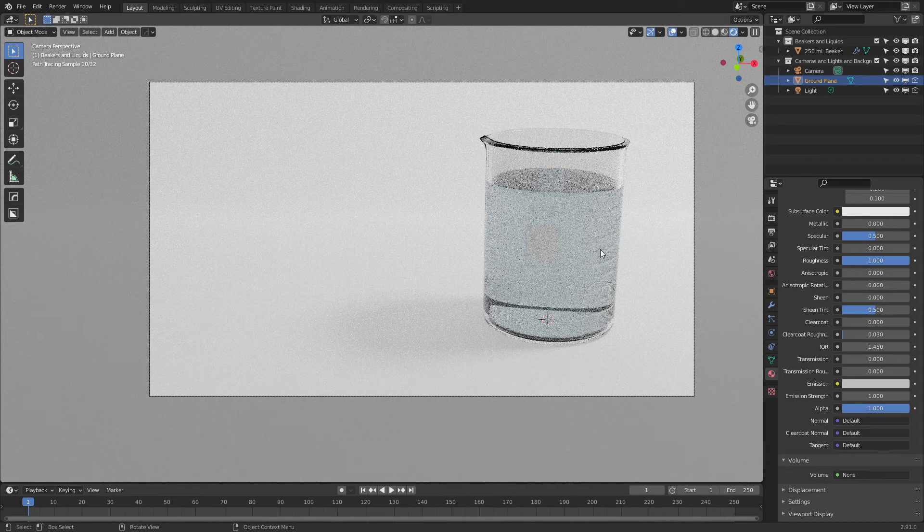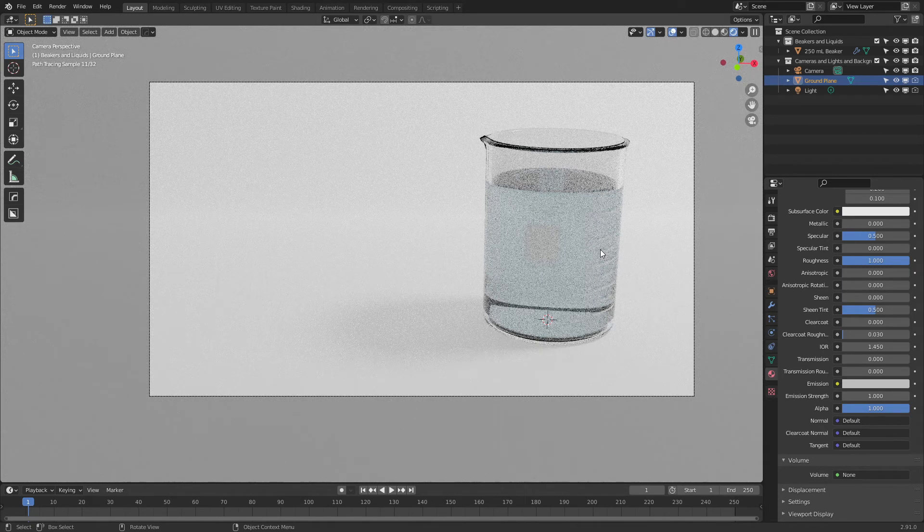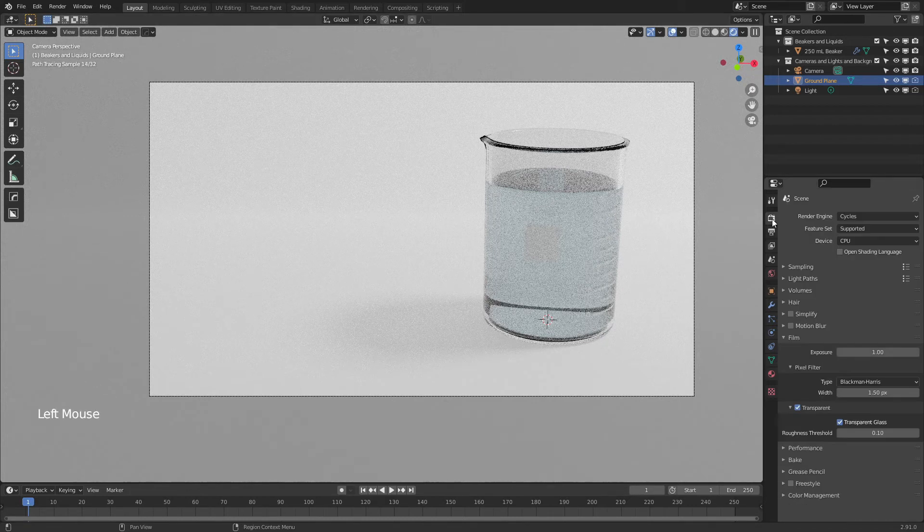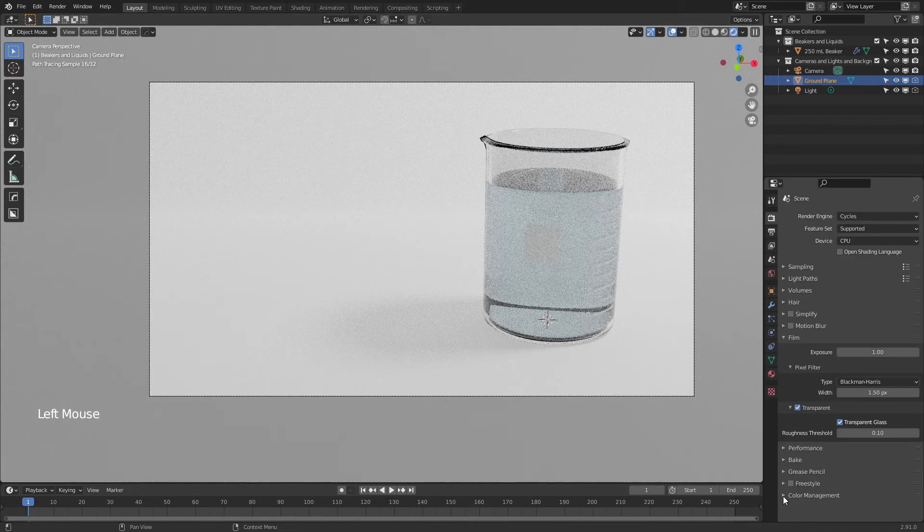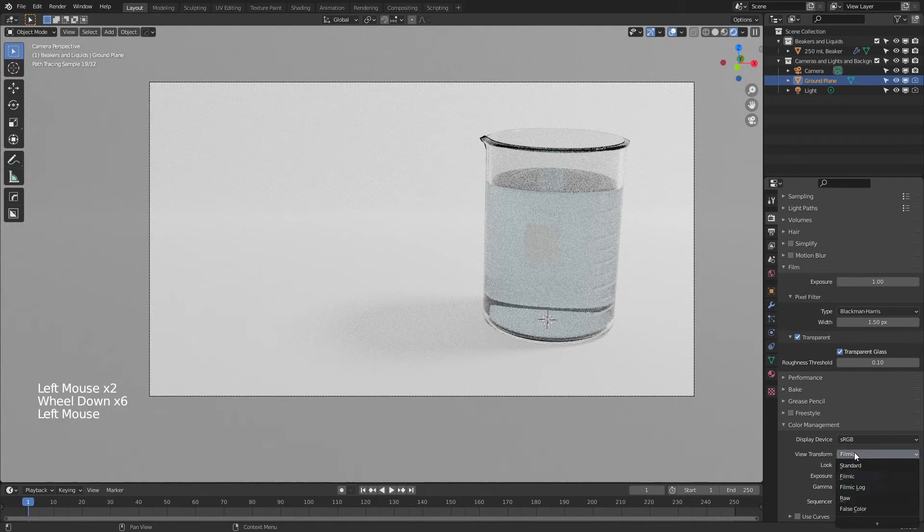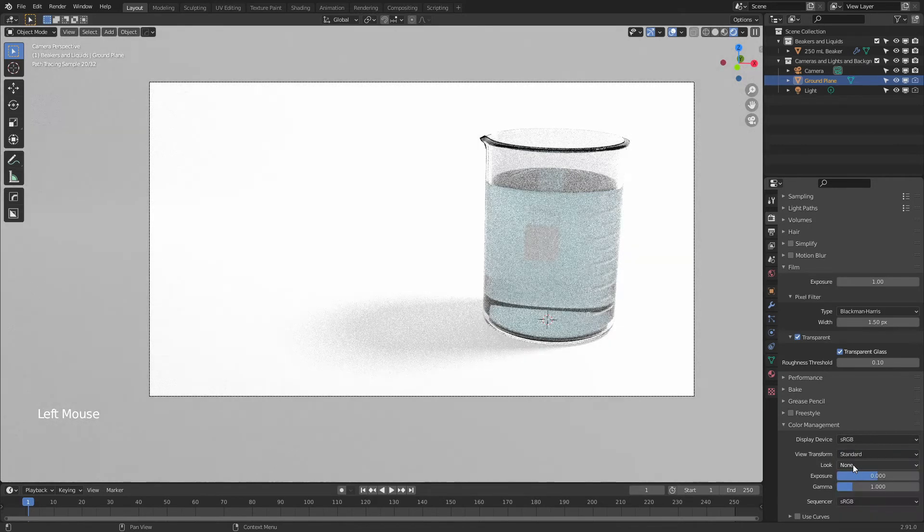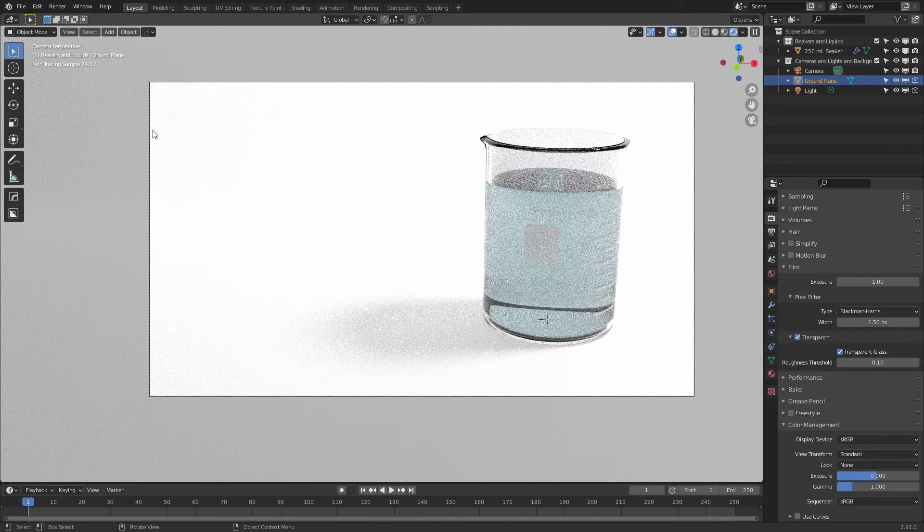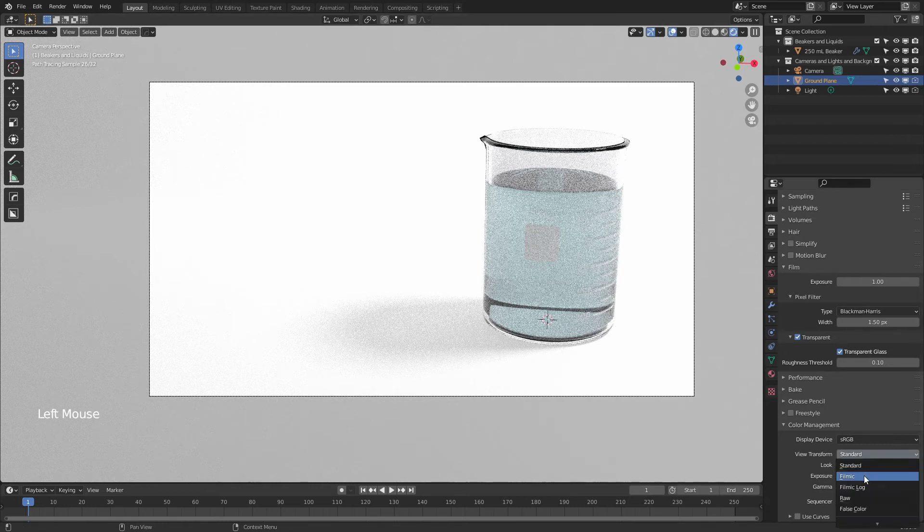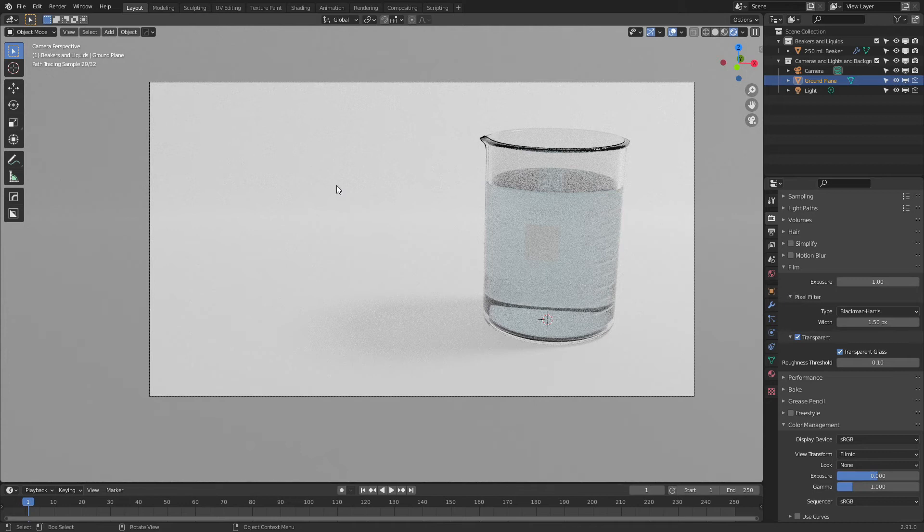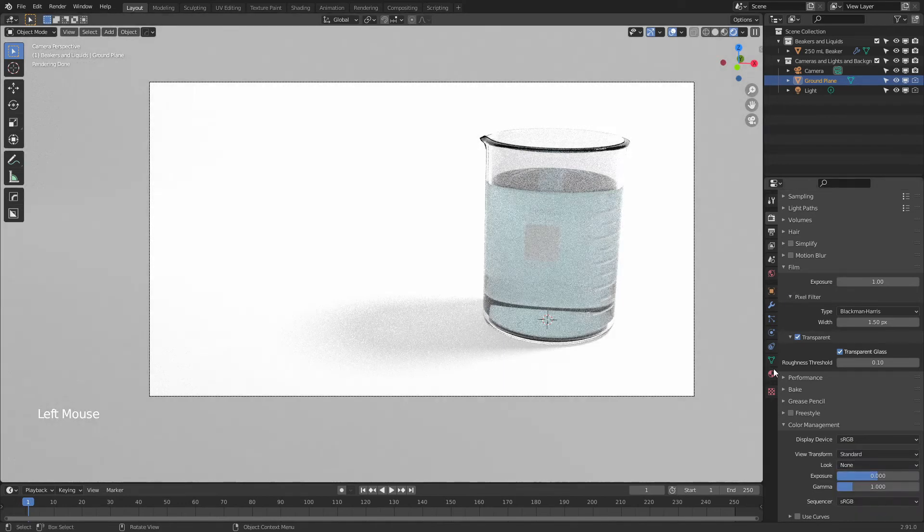And the final trick, and this is what's going to actually make the biggest difference is to come to the render properties and under color management at the bottom, we're going to change from filmic in the view transform to standard. And you can see how much whiter that is immediately. This is noticeably more white. So filmic, quite gray. And if you render this and put it on a PowerPoint slide, it would be much more obvious. Standard, far whiter.